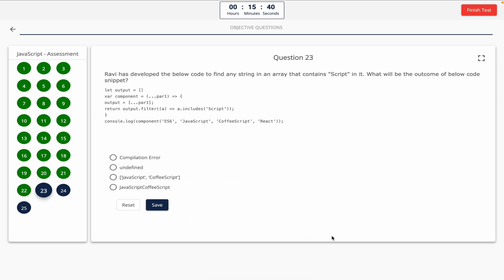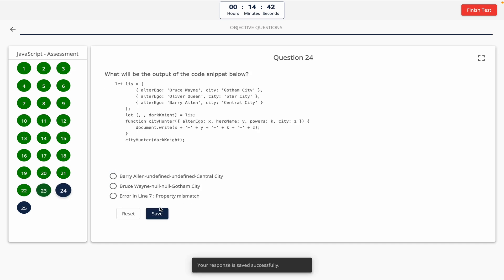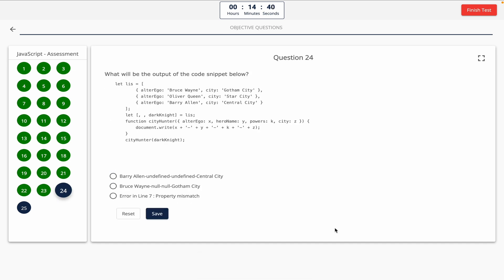Question 23: Ravi has developed the below code to find any string in an array that contains 'script' in it. What will be the outcome? Take a look at it on the screen. Option A: compilation error. Option B: undefined. Option C: array with elements JavaScript and CoffeeScript. Option D: JavaScript CoffeeScript. The correct answer is option C — array with elements JavaScript and CoffeeScript.